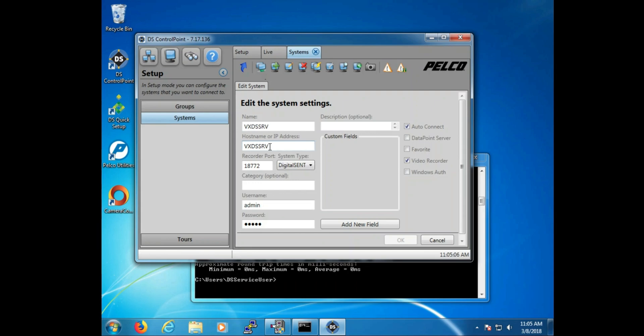This is the communication port used for DS to communicate with the client system. What is not shown here is also the SQL ports. Both of these ports must be open in order for DS to establish a communication.